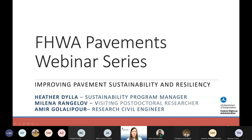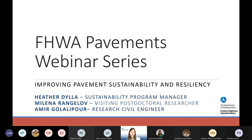I'd like to introduce today's speakers. First, Dr. Milena Rangeloff — she is currently a visiting NRC postdoctoral fellow at the Federal Highway Administration, working with me in the Sustainable Pavements program. Her research is focused on the integration of life cycle thinking into pavement design, using EPDs to effectively achieve emission reductions, and life cycle assessment of pavement materials, designs, and systems. She received her PhD from Washington State University, with research focused on concrete durability and material characterization, and holds a bachelor's and master's in structural engineering from the University of Belgrade.